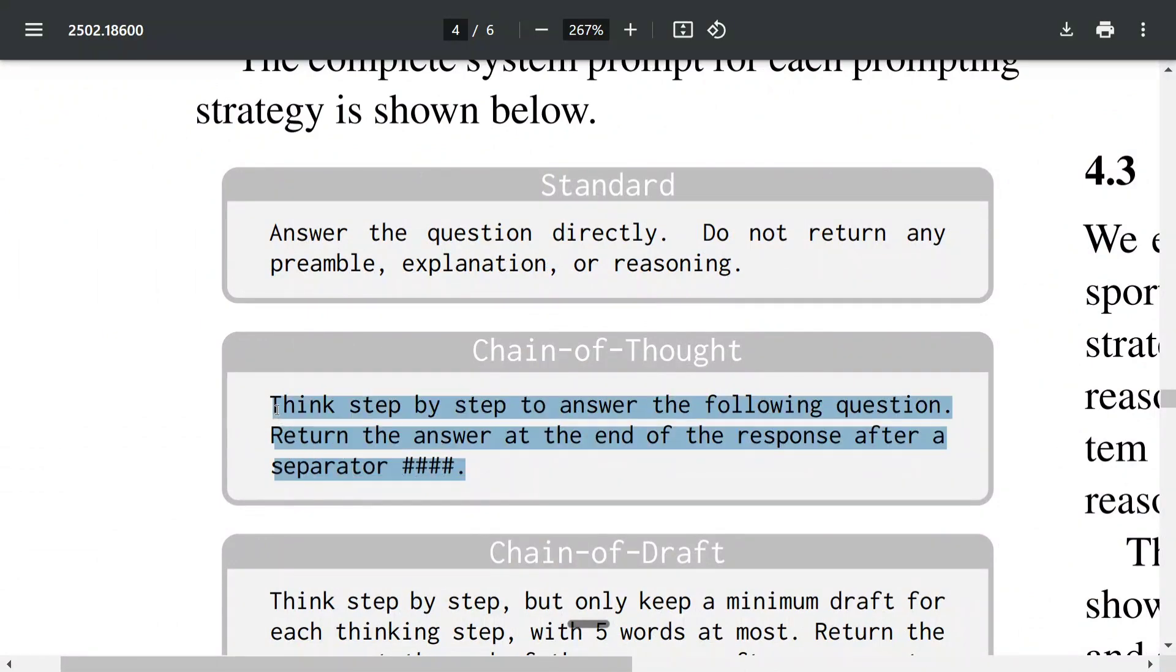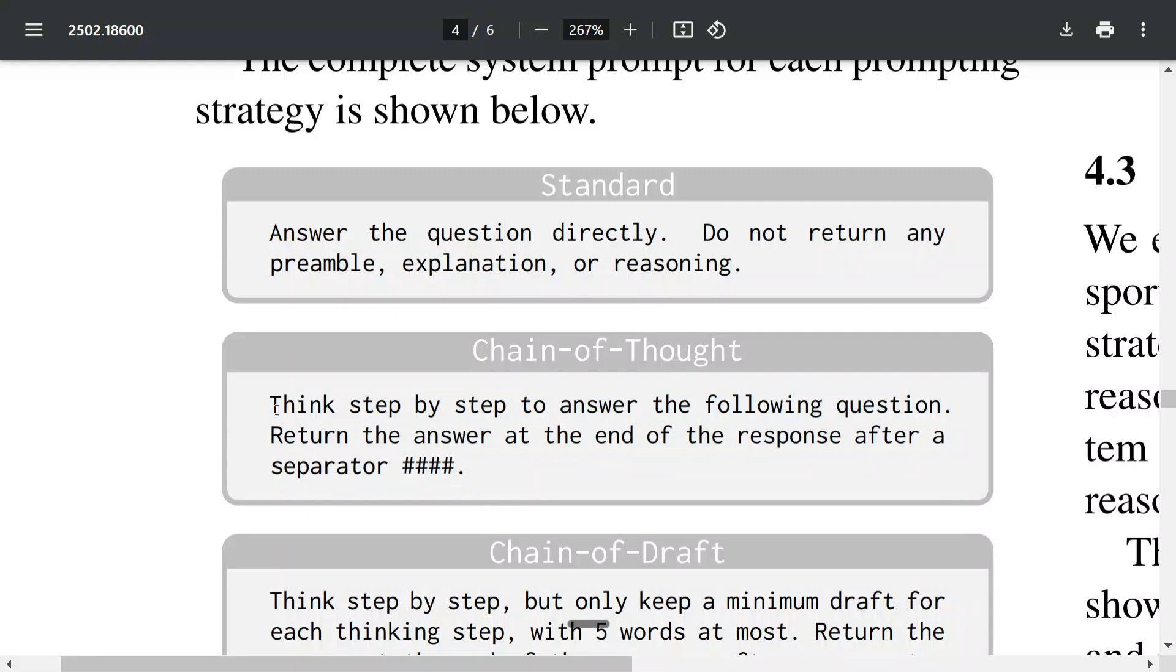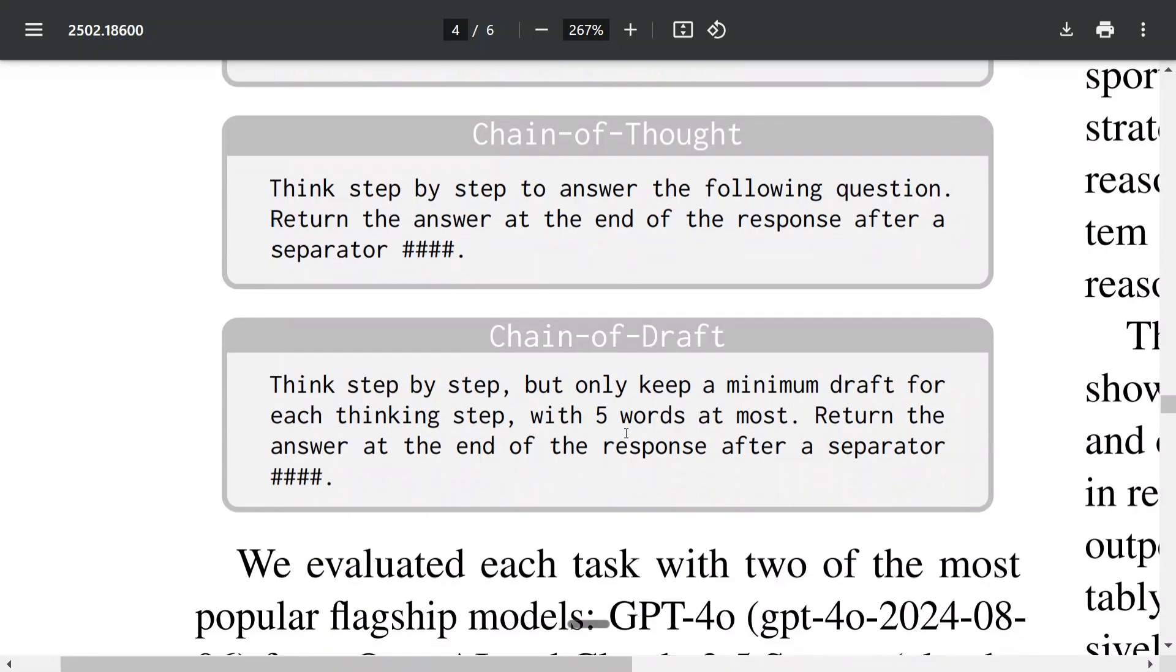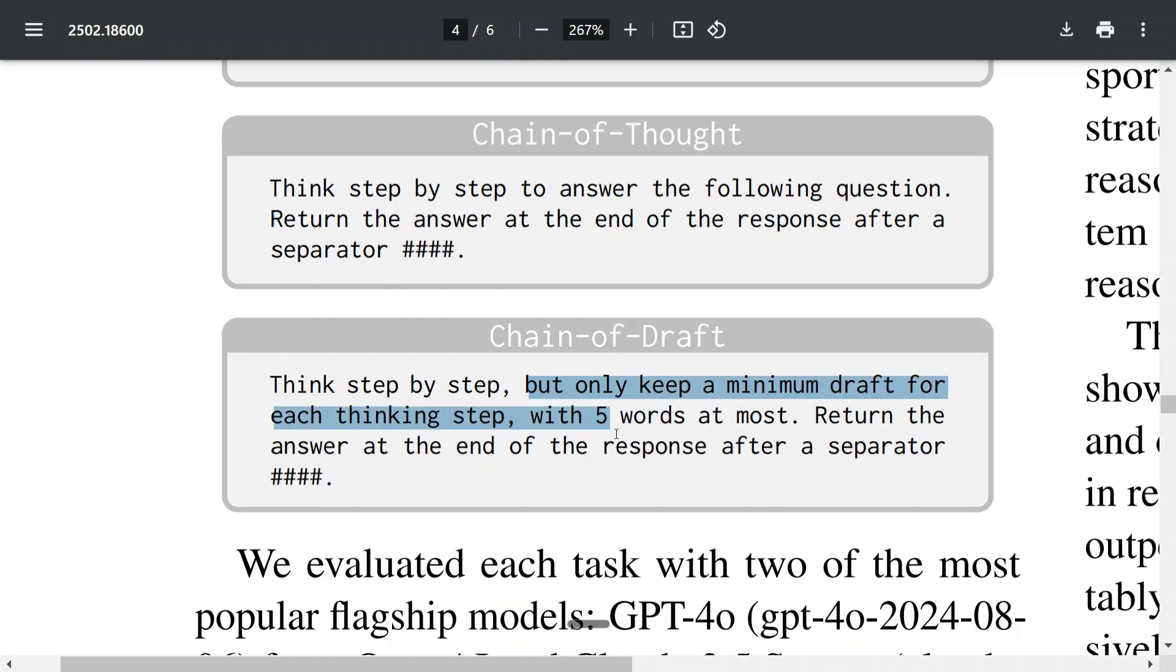Now comes Chain of Draft: think step by step but only keep a minimum draft for each thinking step with five words at max.